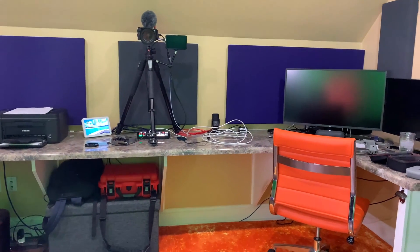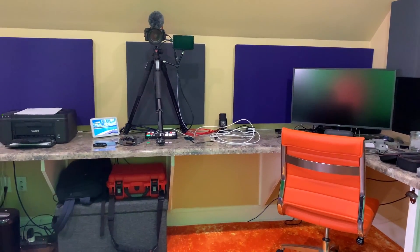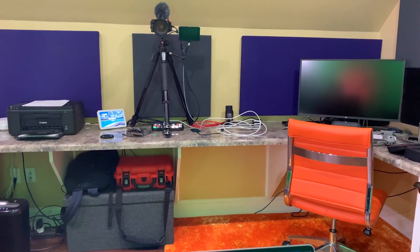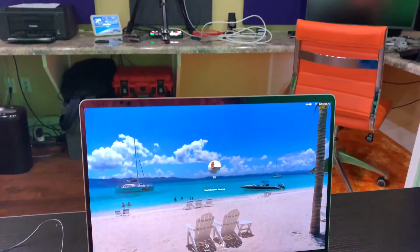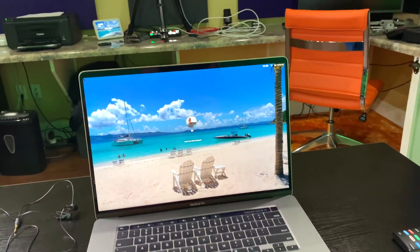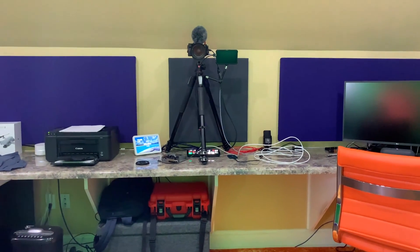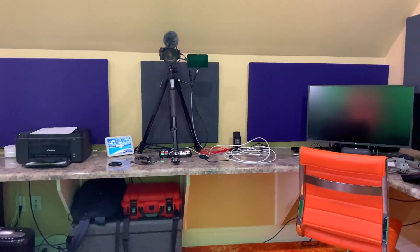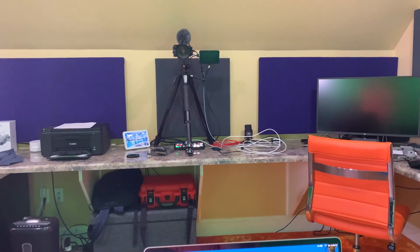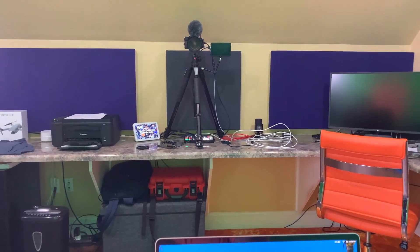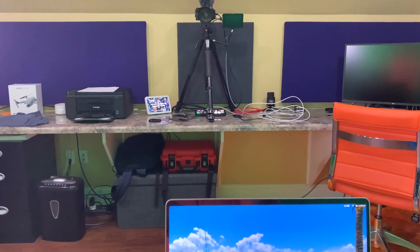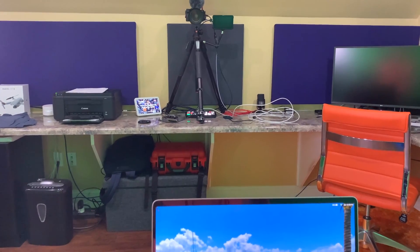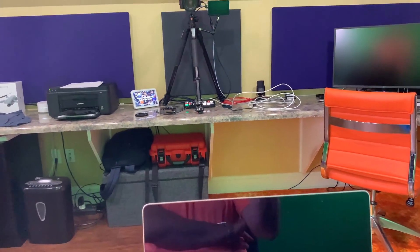...you can green screen, you can chroma key using black magic ATEM mini pro using full motion video clips, even though those full motion video clips are not stored directly in the black magic ATEM mini pro, like still images are, you're using video thanks to another HDMI input.